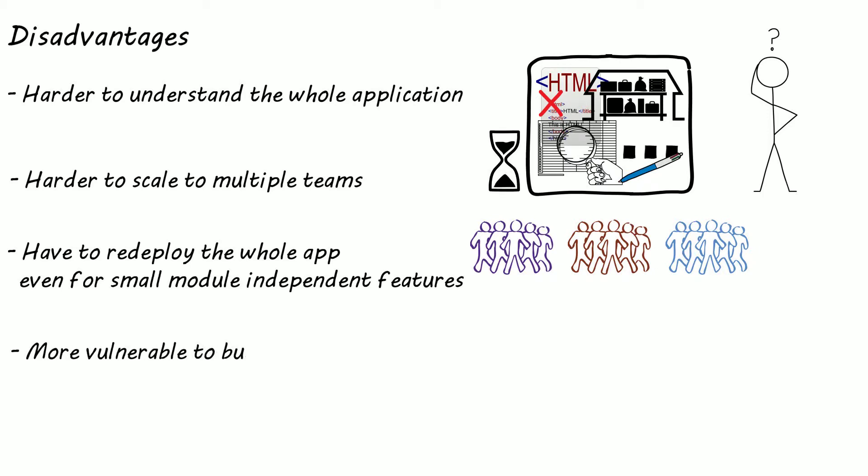Monolith applications can also make your product less reliable as a small bug in a single module such as a memory leak could bring down the whole system.